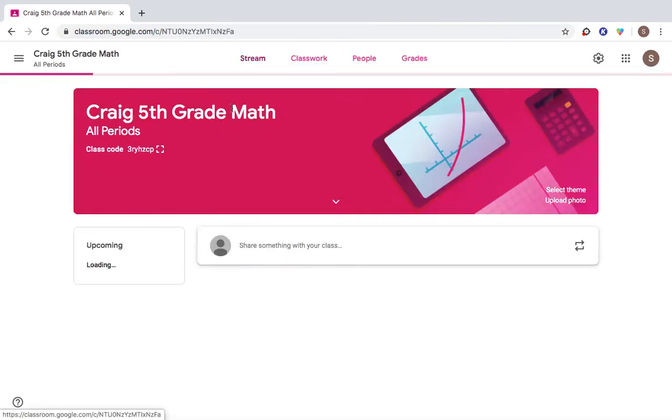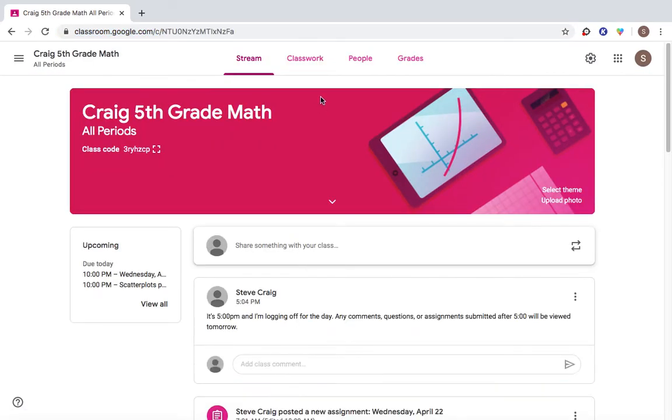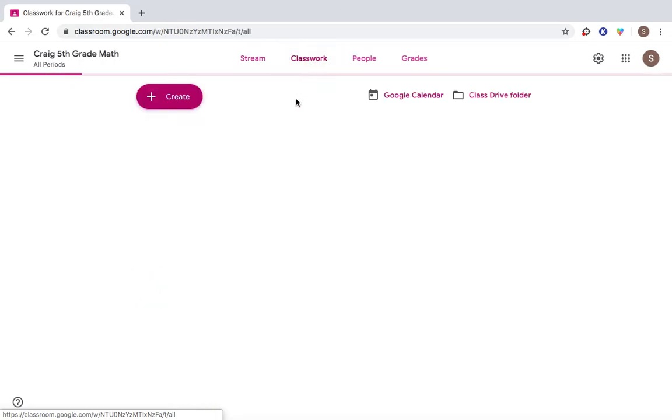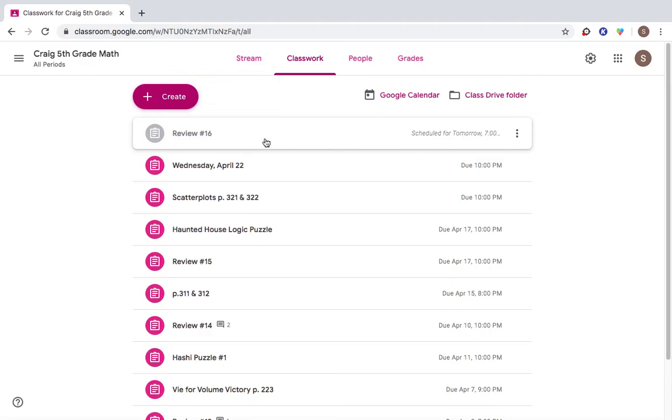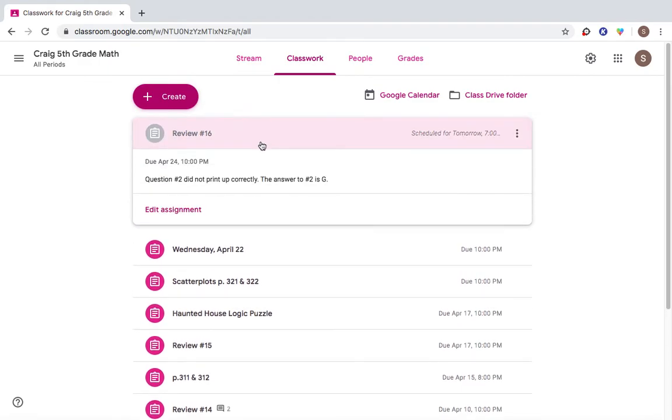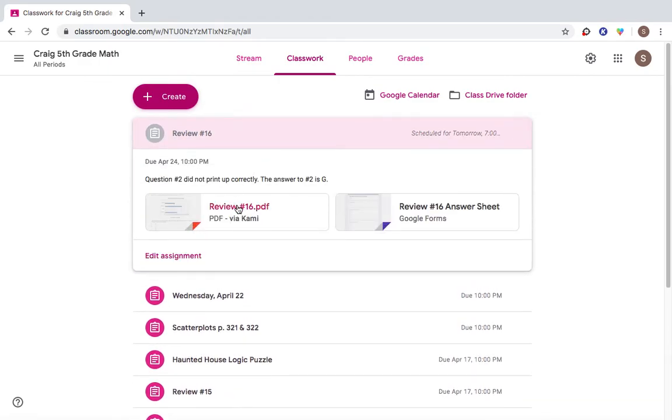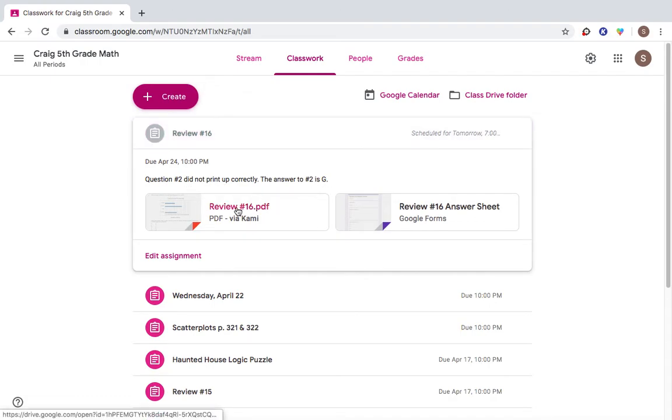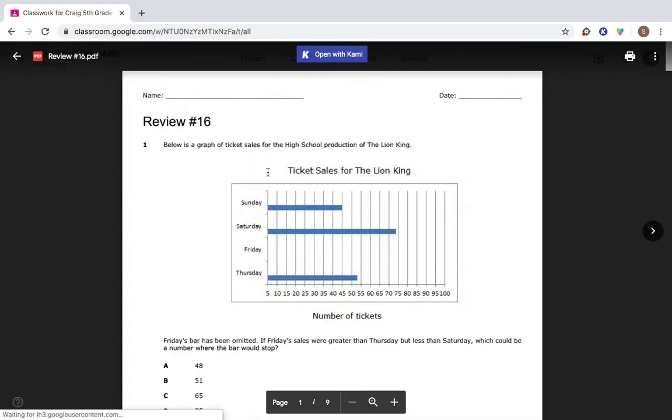Today's assignment is review 16. I will tell you, boy, I hope you're watching this video. Question number two on today's assignment did not print up correctly. I gave you, I told you right here, question number two did not print up correctly. The answer to number two is G. So I'm already giving you one answer before we get started.